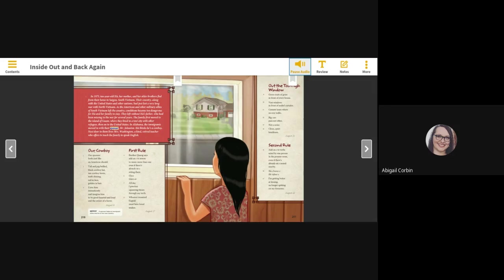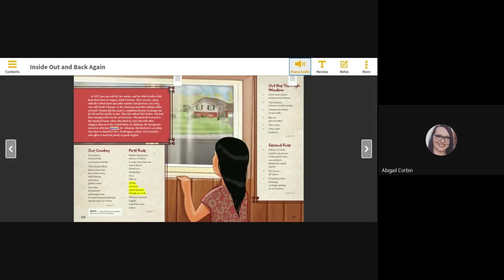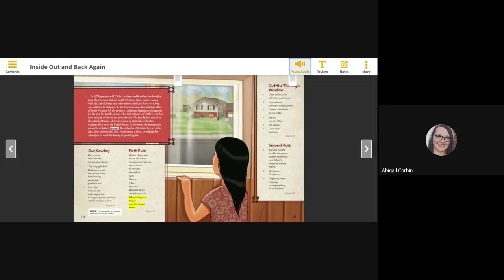First rule. Brother Guang says add S to nouns to mean more than one, even if there's already an S sitting there. Glass, glasses. All day I practice squeezing hisses through my teeth. Whoever invented English must have loved snakes. August 17th.